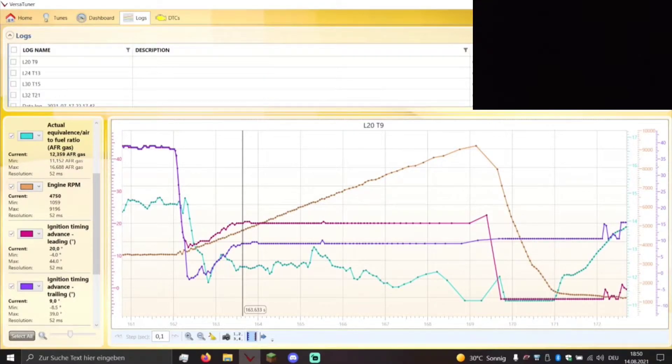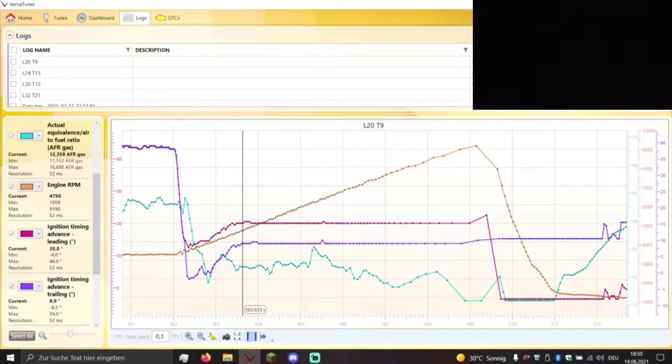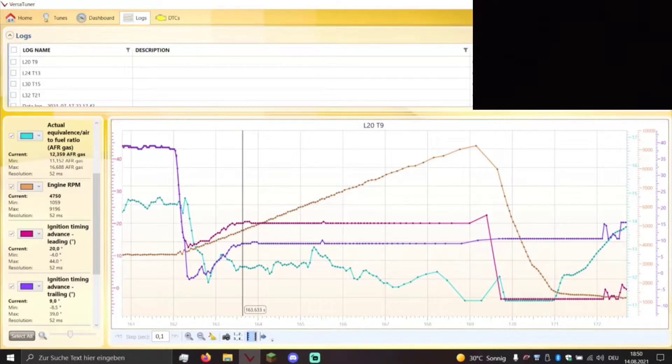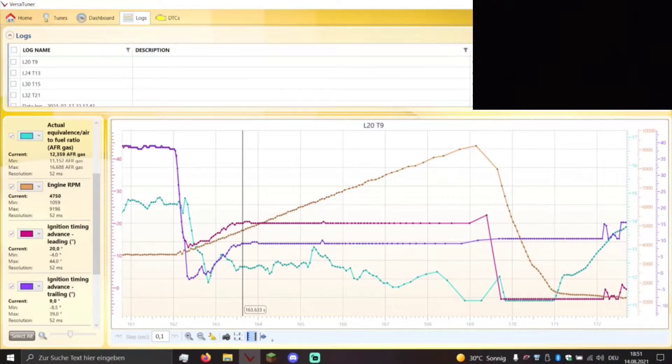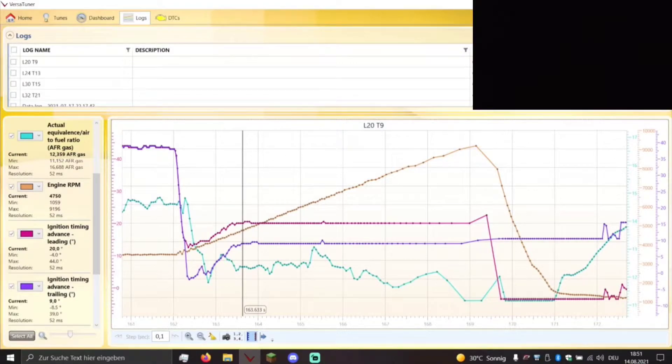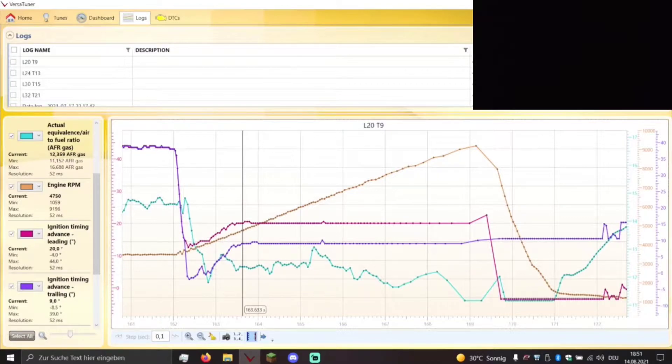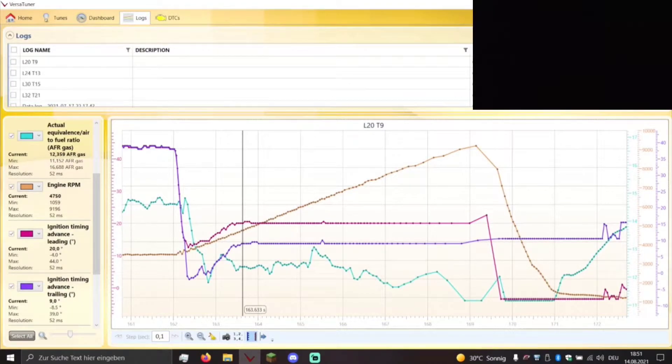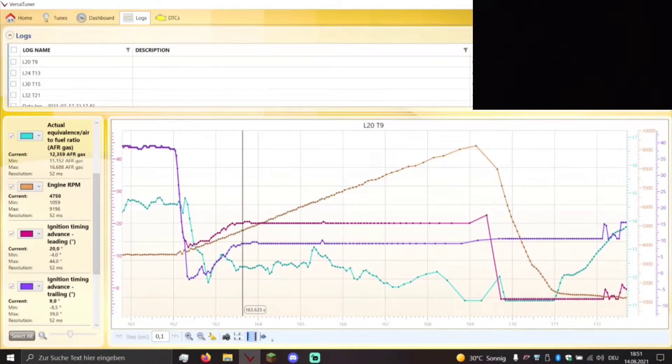And of course my engine is not ported so I didn't try that at all. But what I did is I made four different maps. As you can see up in the log names, I did one leading 20 and trailing 9 map, one leading 24 and trailing 13 map, a stock map which is leading 30 and trailing 15, and the leading 32 and trailing 21 map that I currently use on my car.